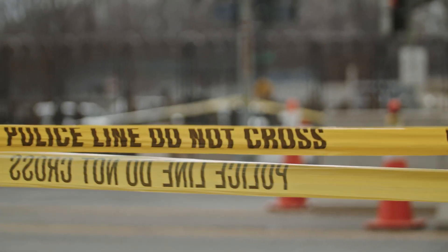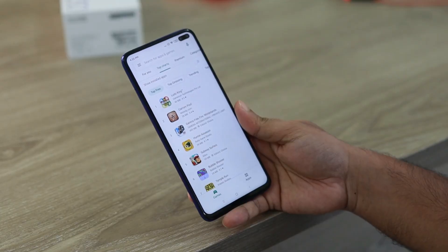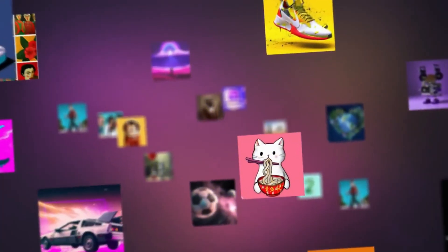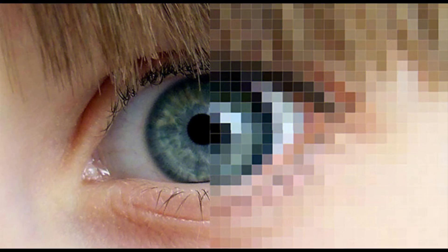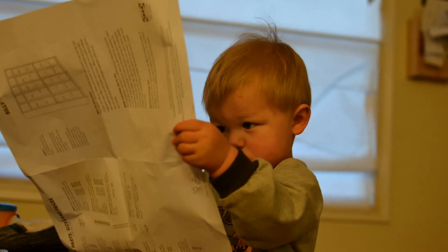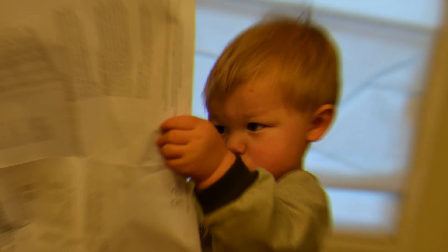While these tools are all great, it's important to note that they do have some limitations. For example, some tools may only work with certain types of images or have a limited output resolution. Be sure to read the instructions carefully before using any of these tools.